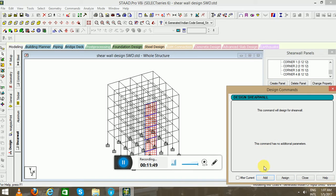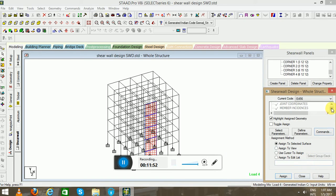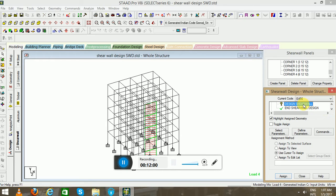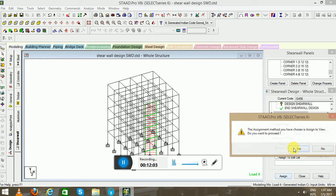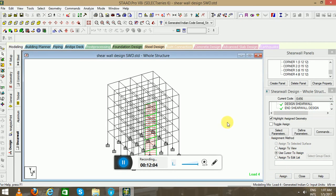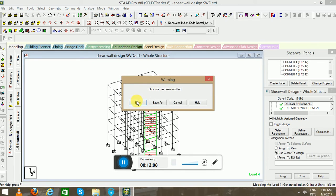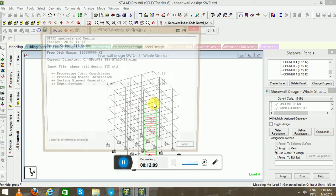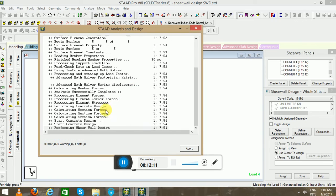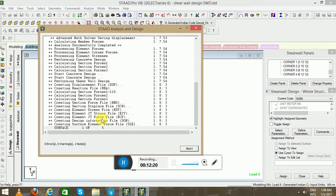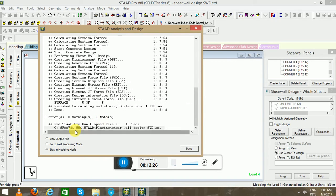Go to the Commands, Design Shear Wall tab. Change the view. Now you can go to the Analyze. It is designing the shear wall, so it will take some time.